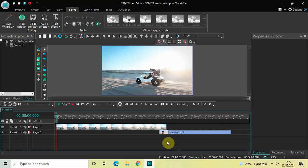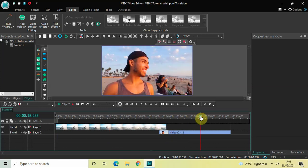Hey guys, welcome back to Next Gen Blog. In this video I want to show you how you can apply a whirlpool transition between two videos in VHTC free video editor. It's actually super easy to apply. To demonstrate this, I've already imported two demo videos in the editor — my first demo video and my second demo video — and I've overlapped both videos by one second on the timeline.